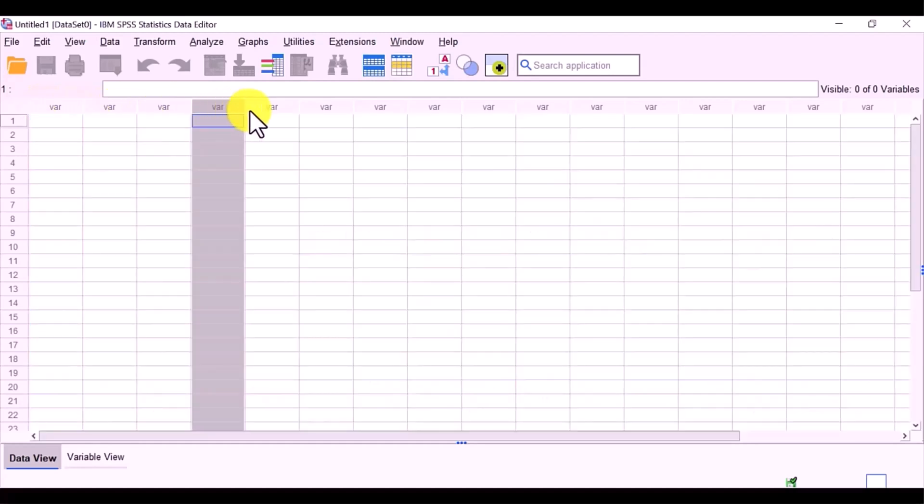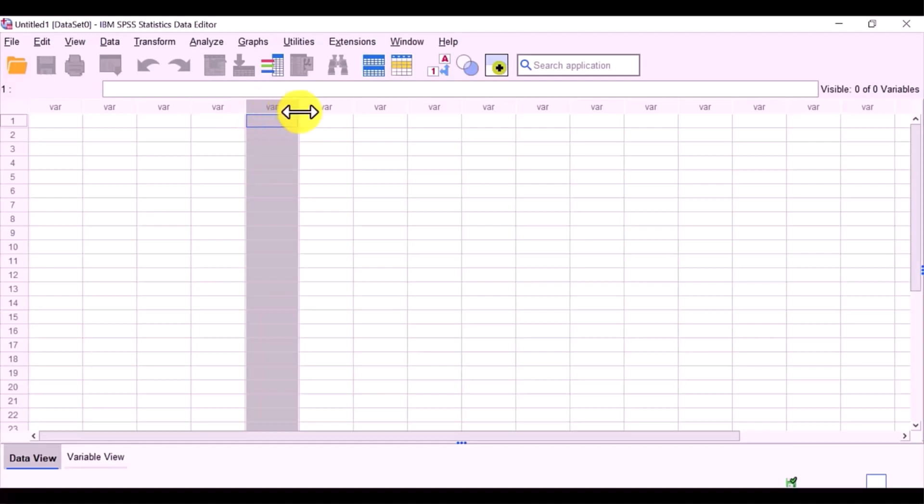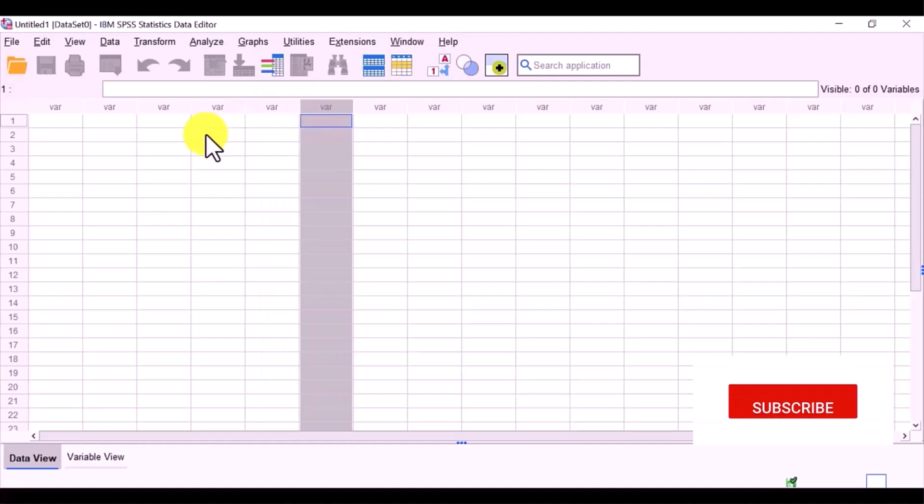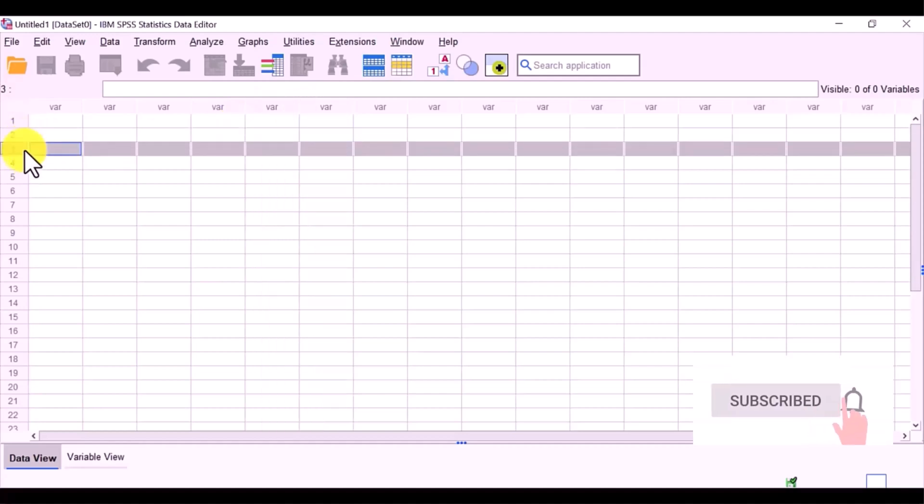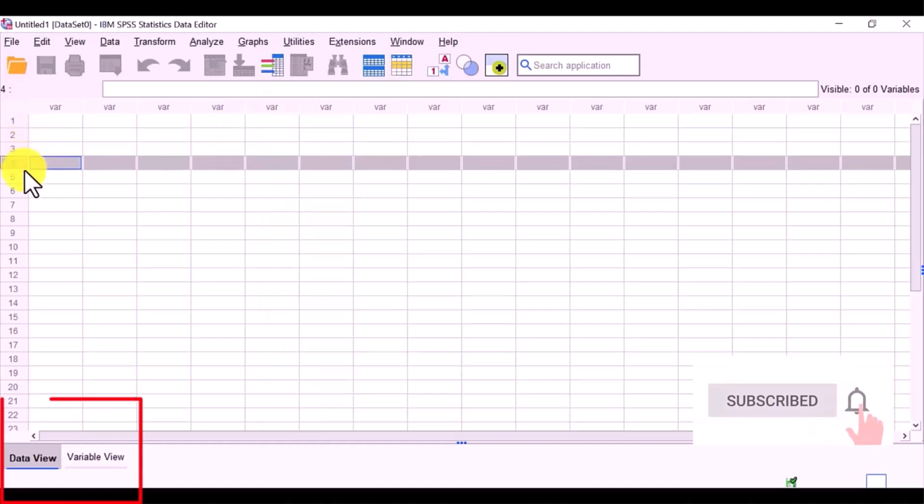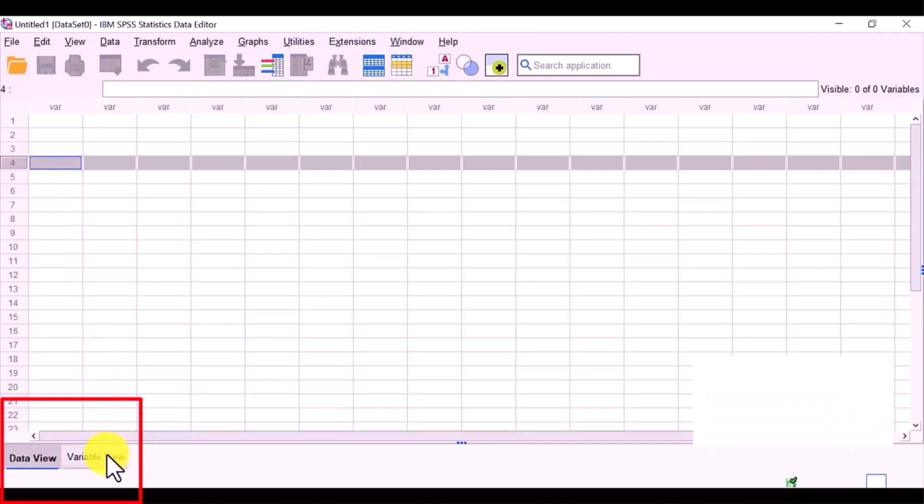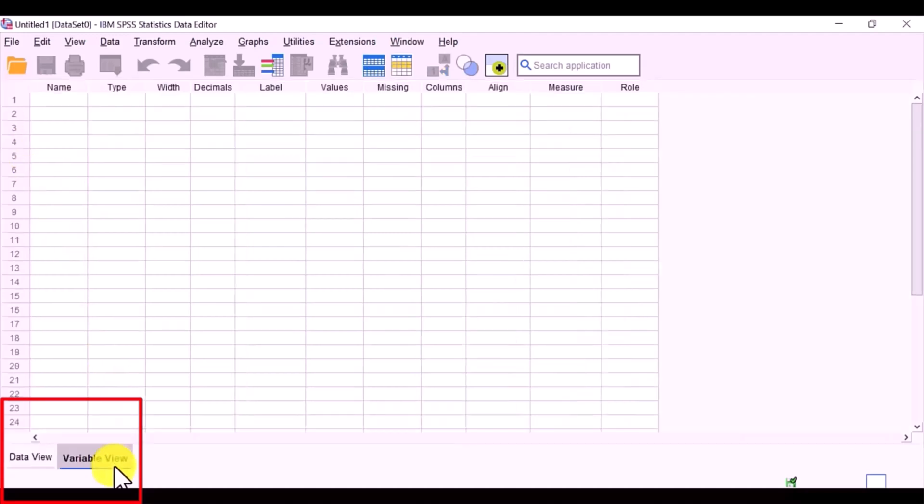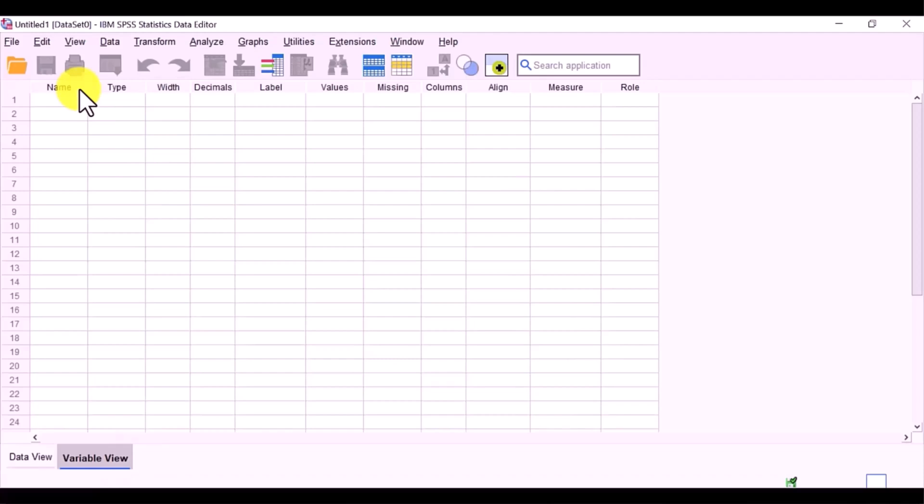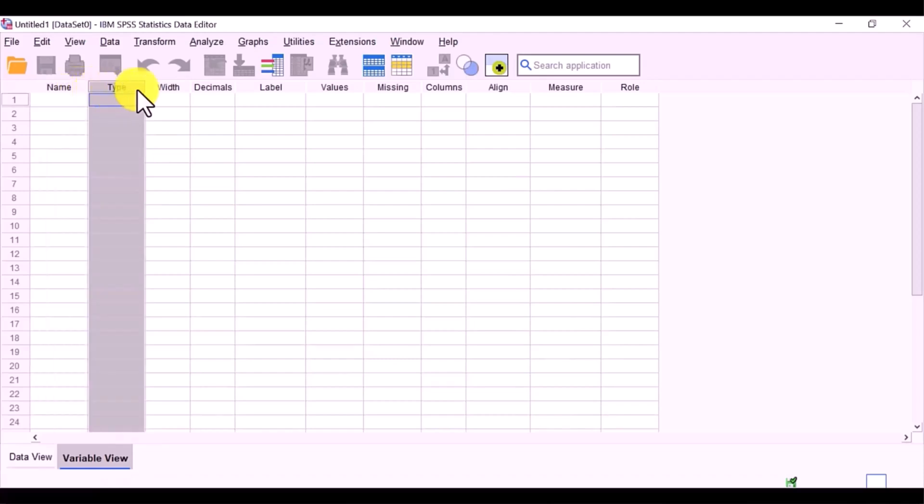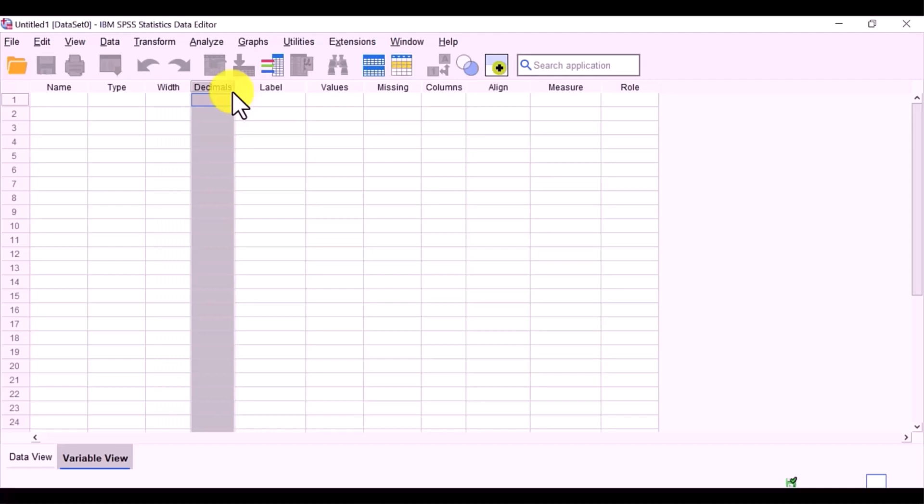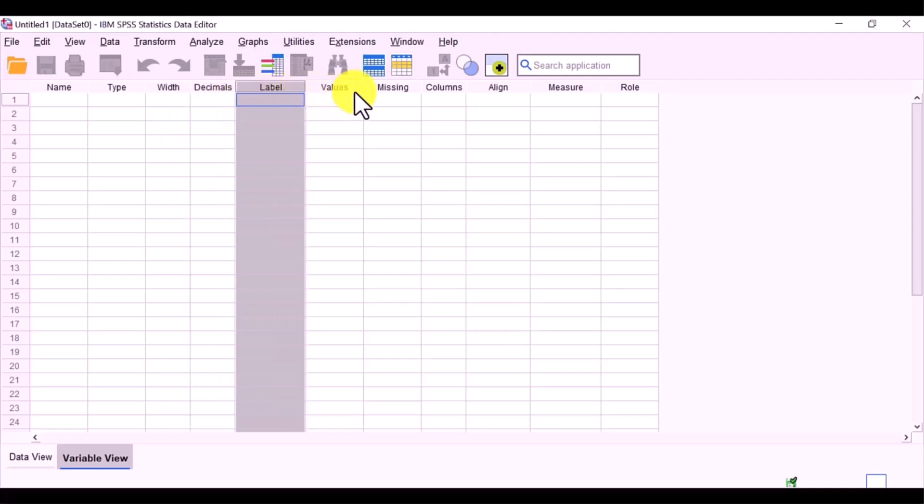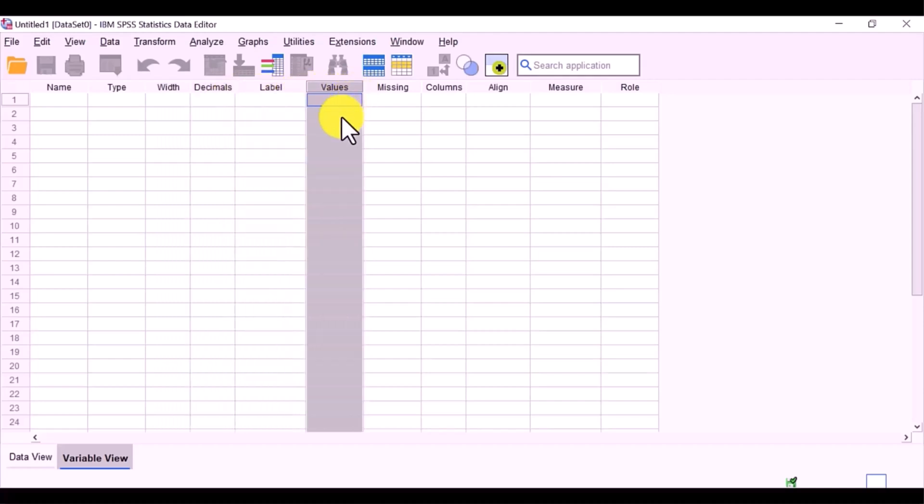This is a new file in SPSS. You will notice at the bottom you have two tabs. One is Data View, this is for your data, and one is Variable View, this is for your variable names. When you enter variable names in the first row, those names are going to appear across the top as column headings replacing the VAR.